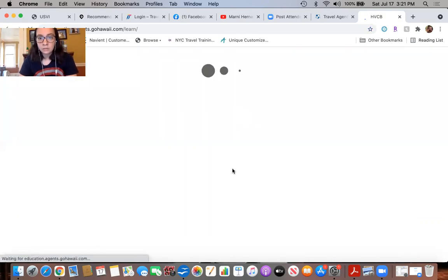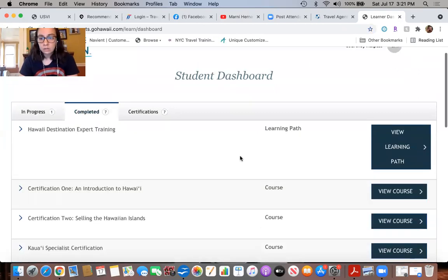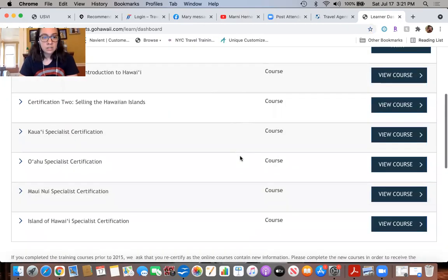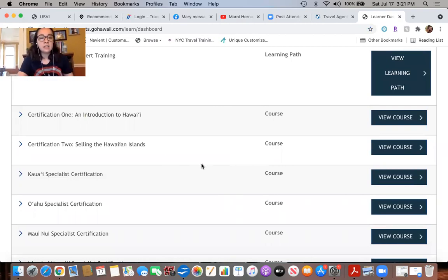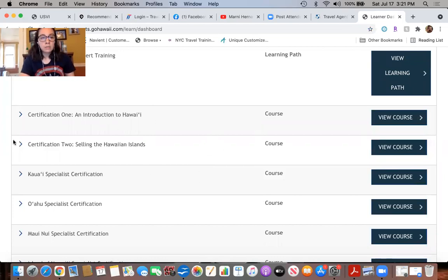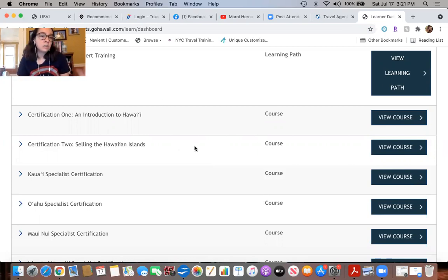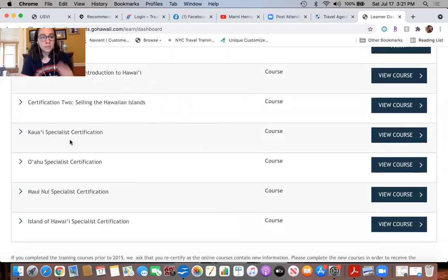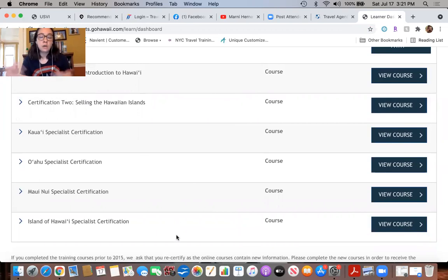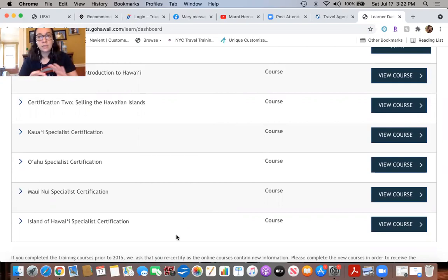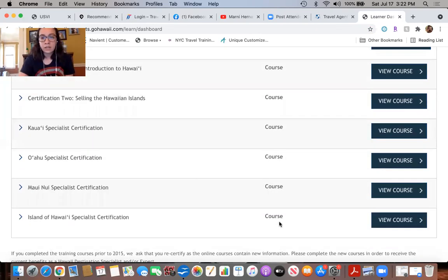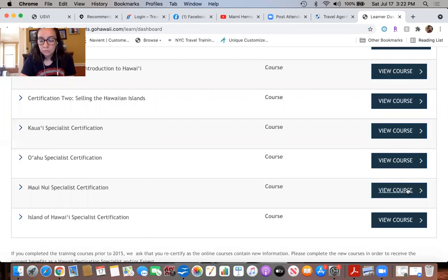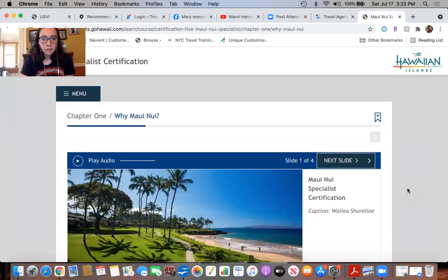Now for myself, my course is going to show it's already complete because I did finish this certification prior to this training. But we're all here to help Marnie get caught up and stay on schedule with these certifications. Hawaii is something we started a couple months ago, so if we can finish this today that would be very helpful.